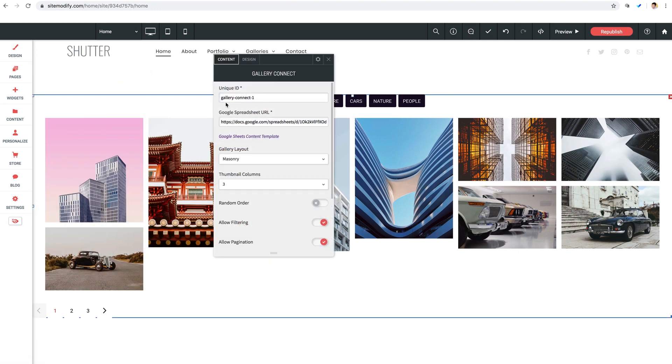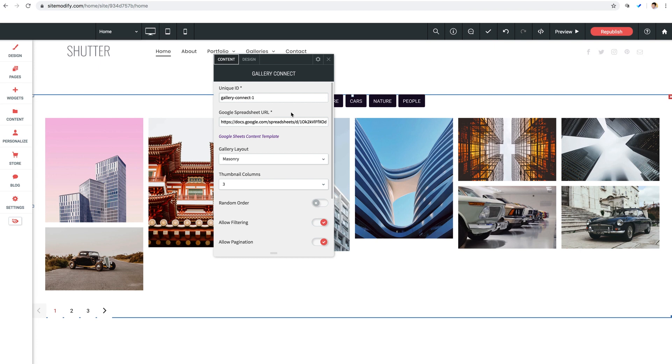First option is our unique ID. If you're ever going to use multiple gallery connect widgets on your site, each one will need its own unique ID. But for now, this being our only one, we can leave this as default. Next up is Google spreadsheet URL. This is the URL of your content spreadsheet. And this is how the widget links up to your content. And before we get into any more customization of the actual widget, I'm going to jump into how to manage the content spreadsheet and acquire the Google spreadsheet link to use in your own widget.